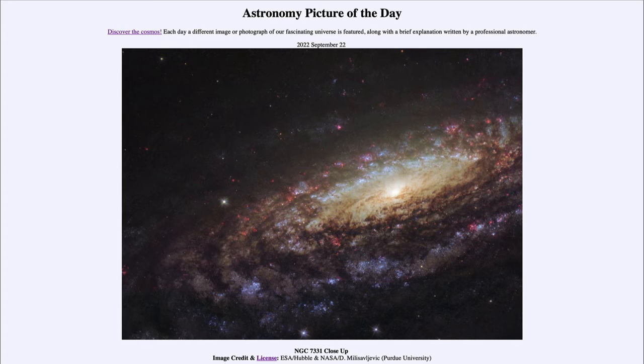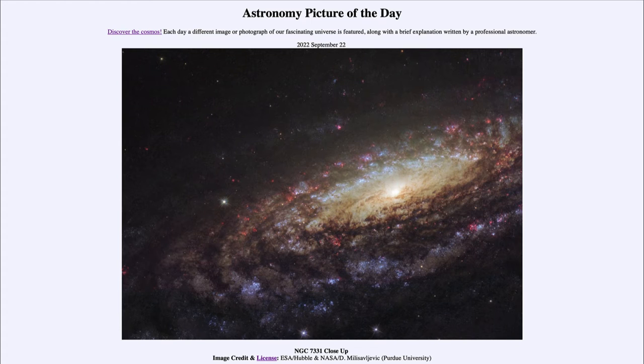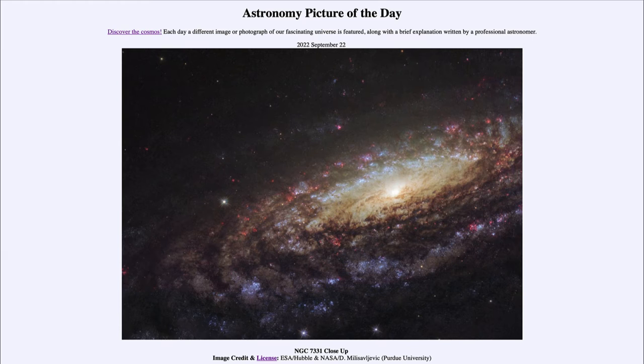Now this is located in the constellation of Pegasus and is 50 million light years away. Recall what that means: something 50 million light years away means we see it not as it is right now, but as it was 50 million years ago.